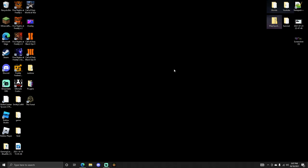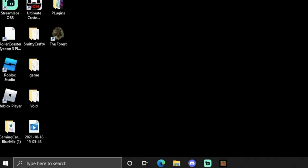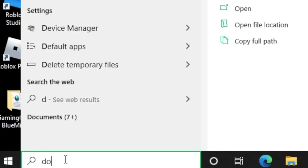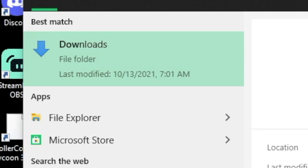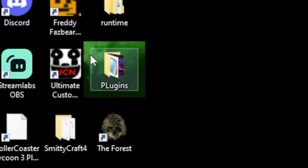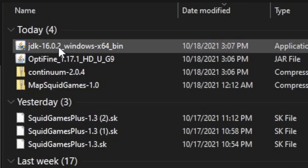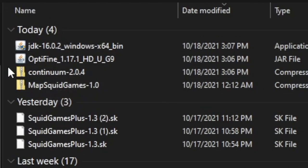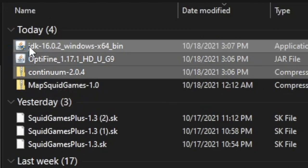So once you have those three things downloaded, go to the bottom left of your computer and type in 'Down' to find your Downloads folder. You'll see it right here if you type the first few letters. Click on that and you'll see the latest three things we downloaded. Simply highlight them and drag them onto your desktop just like this.